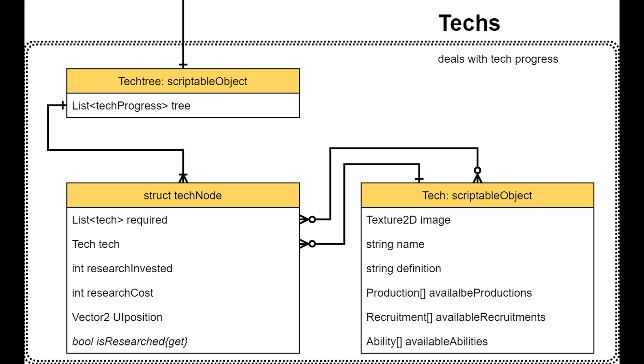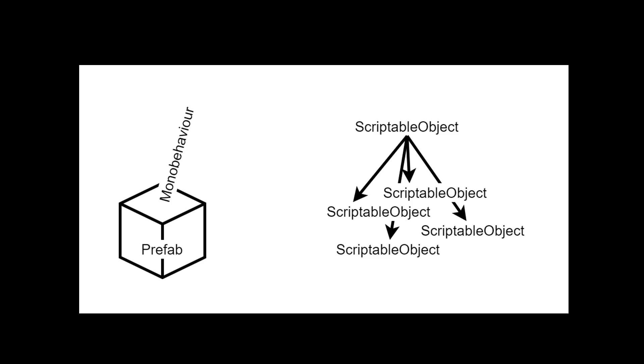It can be stored in two ways. Either they can be MonoBehaviors and be stored inside prefabs, or they can be scriptable objects that can be copied into the scene at the beginning of every level.